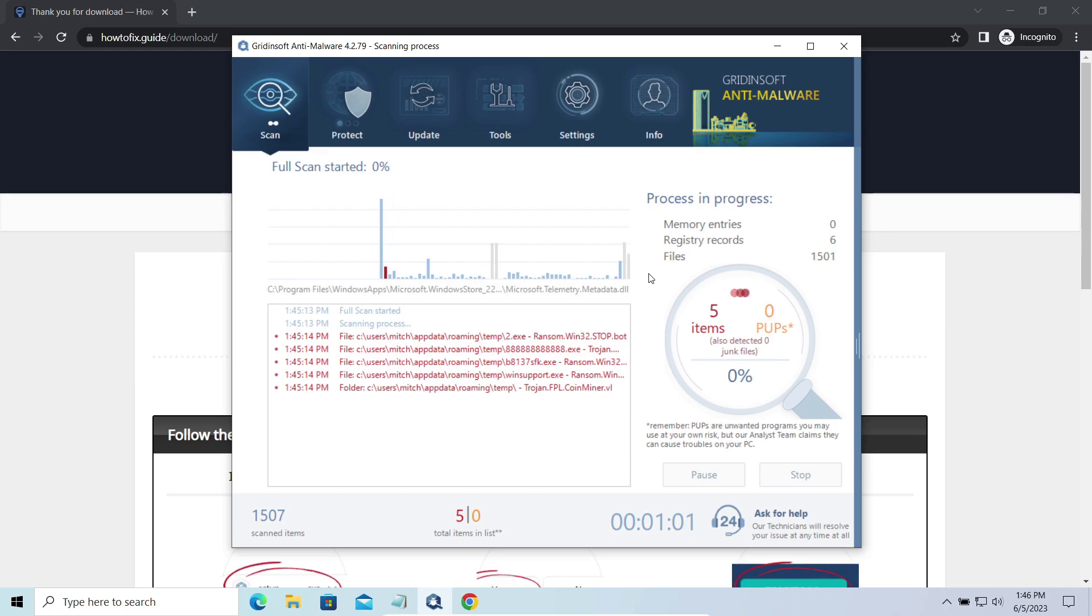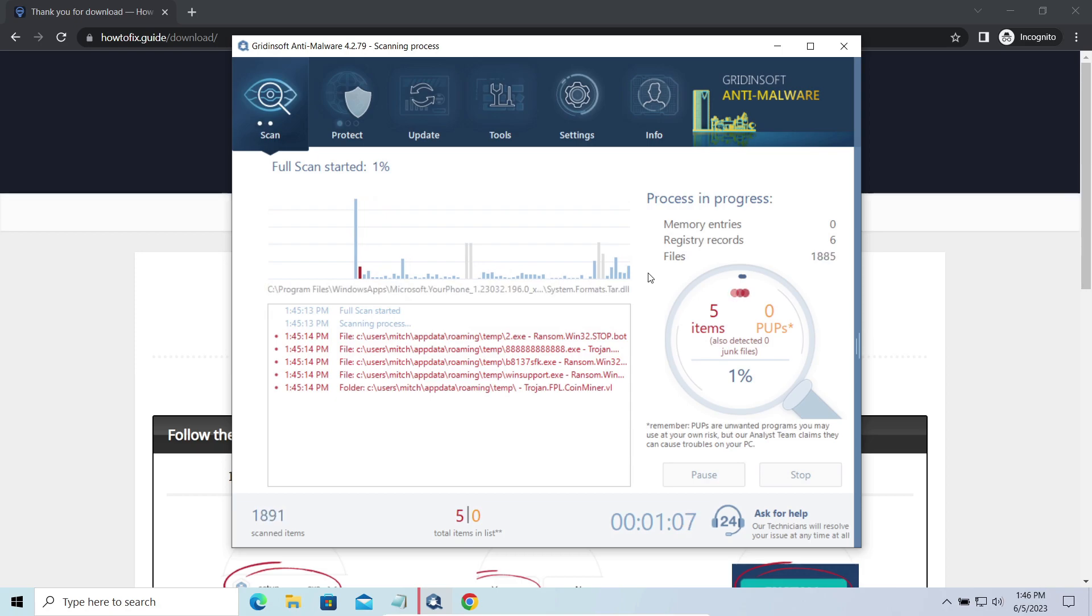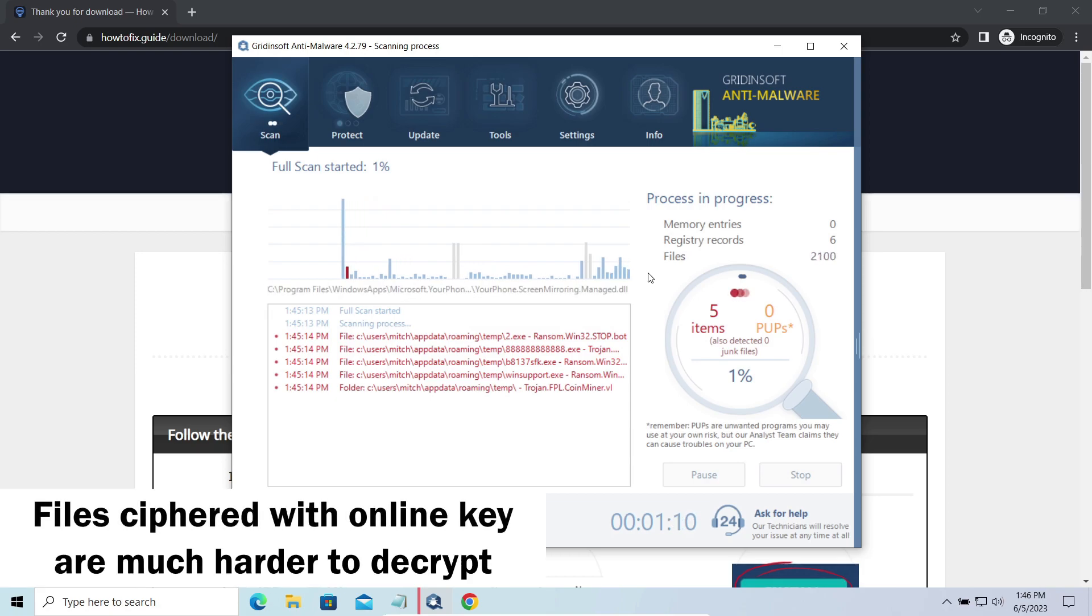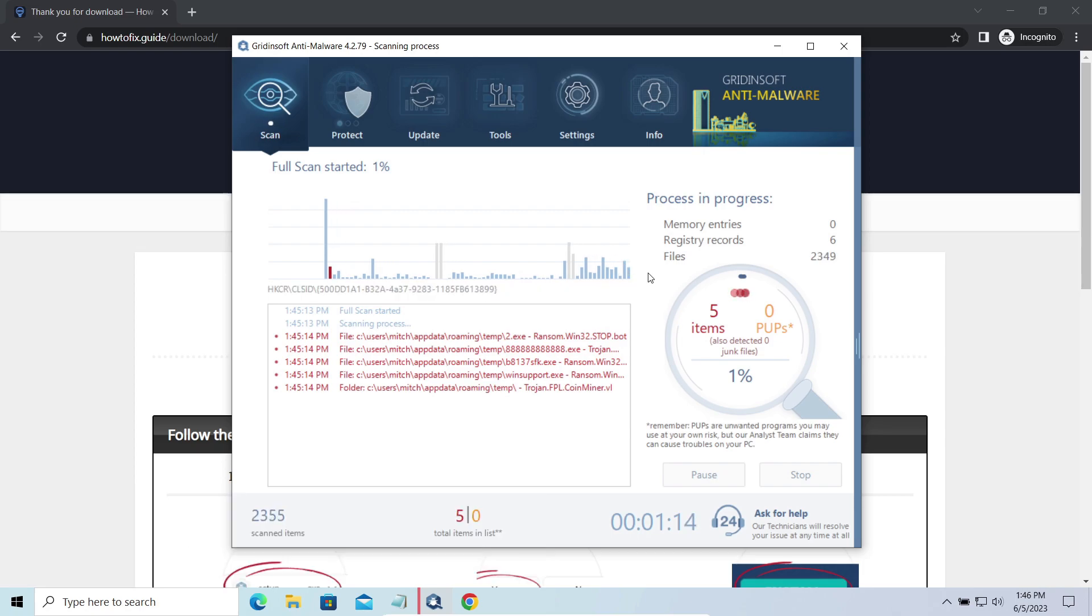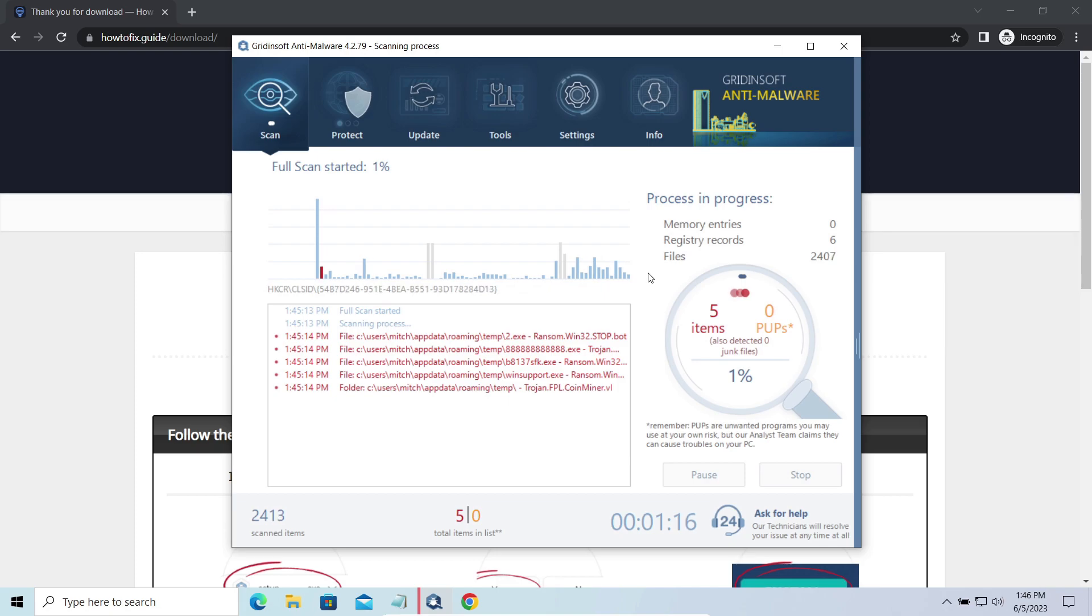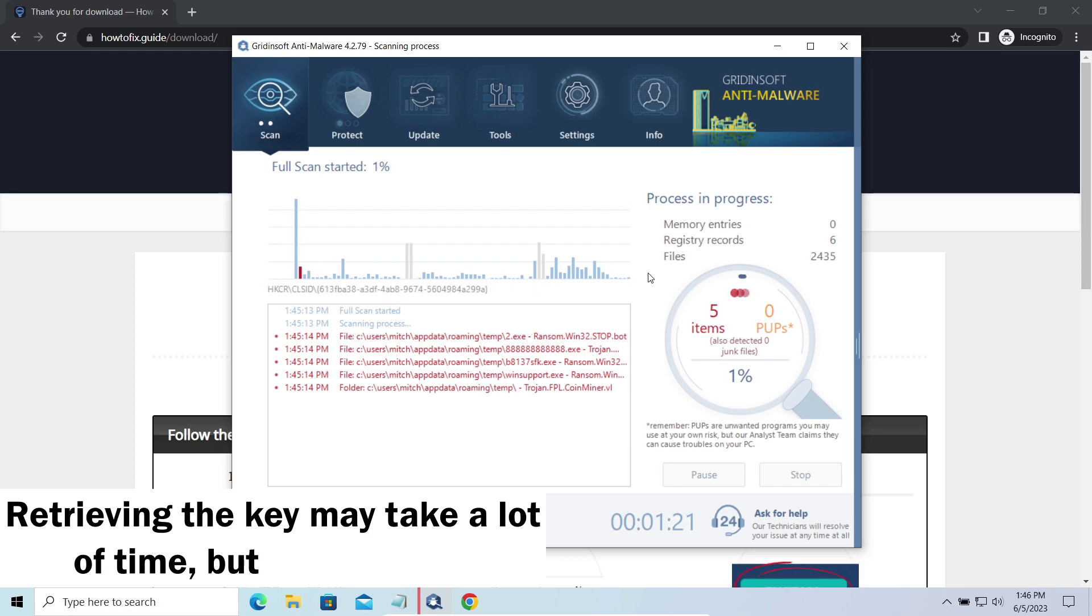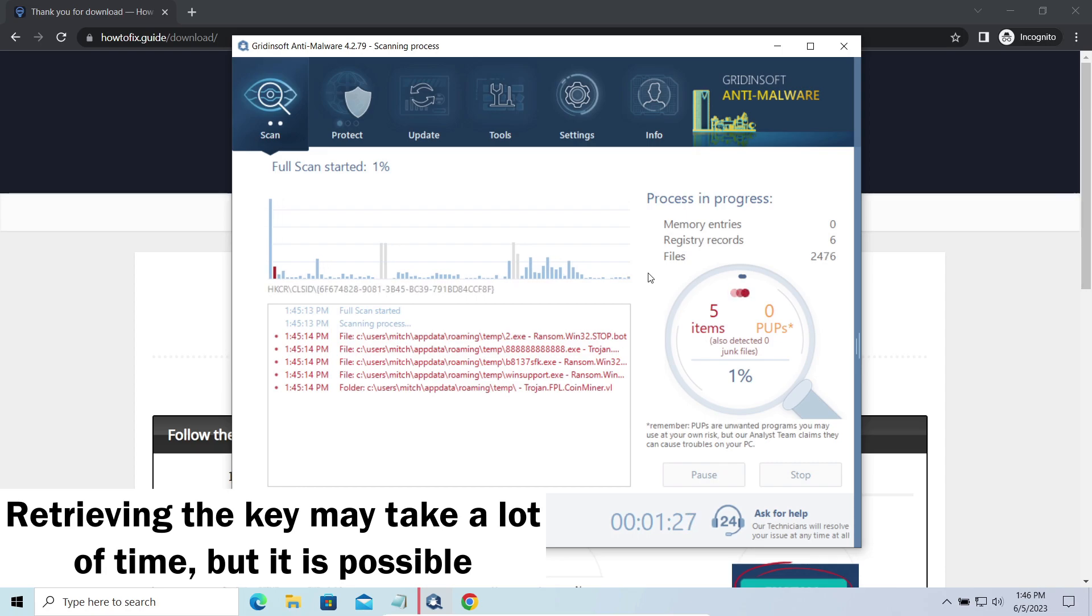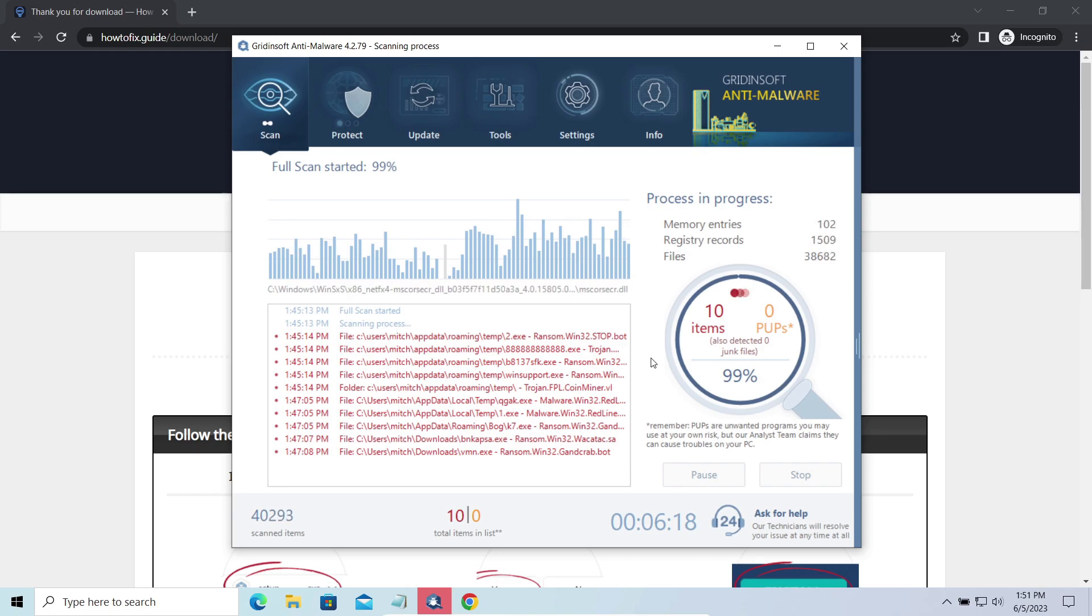The difference between online and offline encryption keys directly influences your chances of success in file decryption. Online keys are generated and stored on a command server controlled by cybercriminals. There is no way to get it, thus deciphering your files right away is not possible. You need to wait, in some cases, for a pretty long time. Keys may leak, law enforcement may arrest hackers and release all the keys, or specialists may find the vulnerability in the encryption mechanism and release an effective decryptor. There is plenty of room for hope.